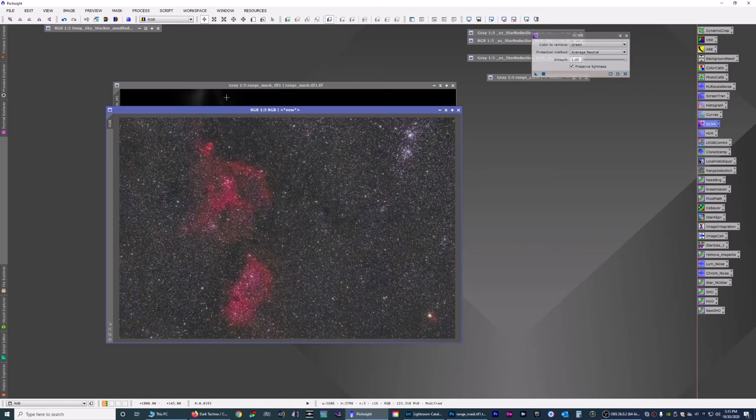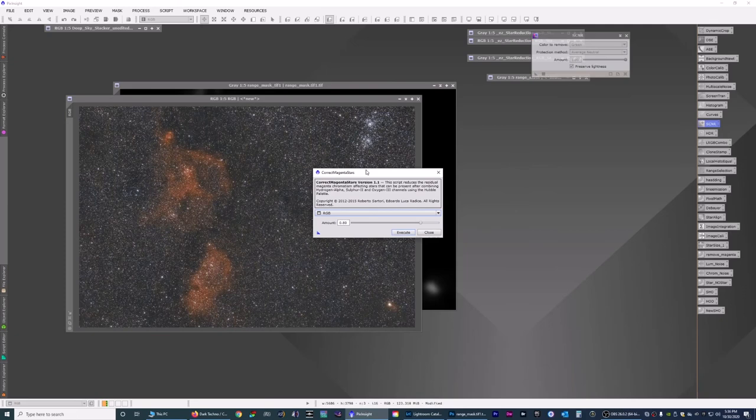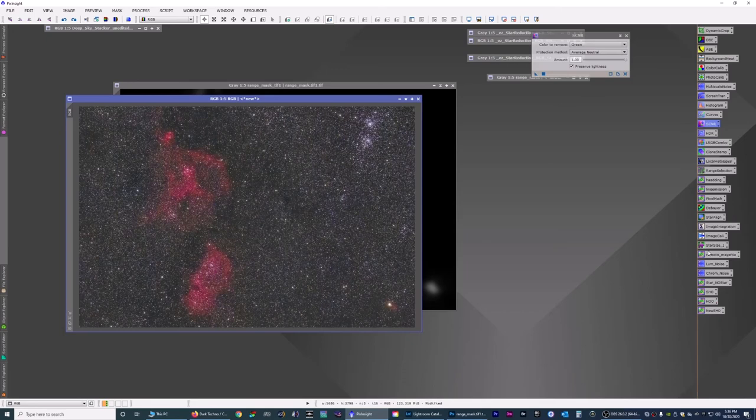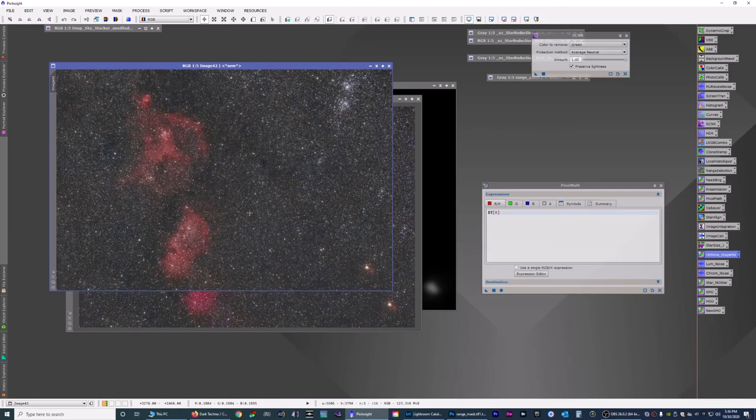Now if you notice, you might see some magenta cast on the stars. If you want to get rid of the magenta on the stars, you can go down here to scripts, utilities, and correct magenta stars. And you choose what you want, the level you want. Hit execute. But you see what happened. It made the red into orange. We don't want that. So we're going to close that out. And we're going to revert back to it. We're going to try the remove magenta stars that I have.